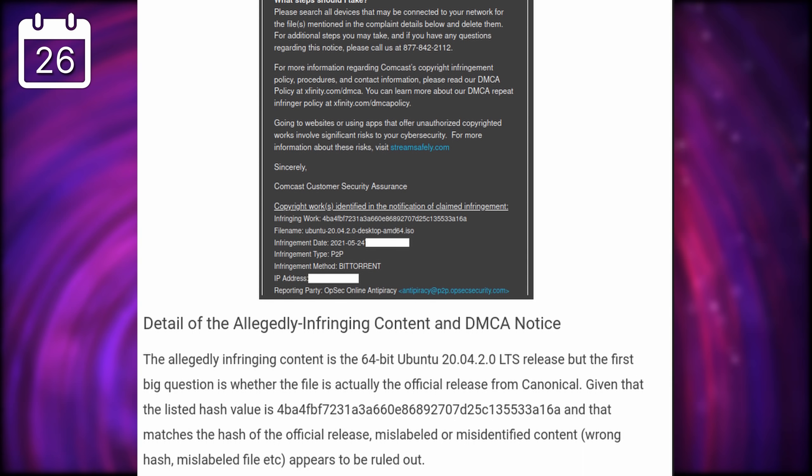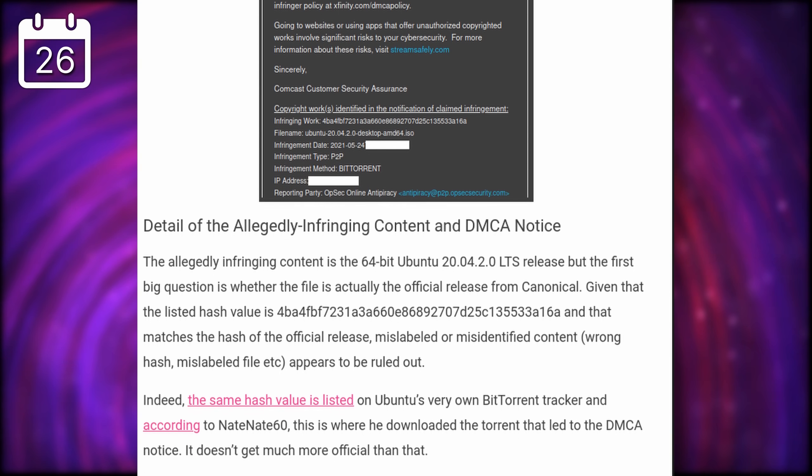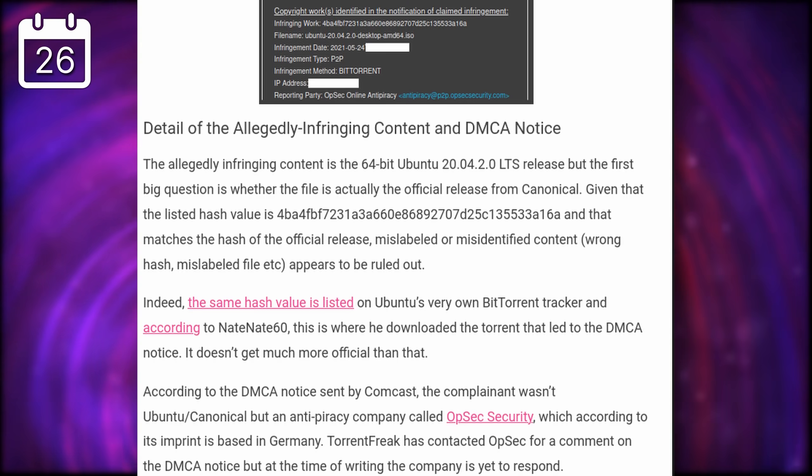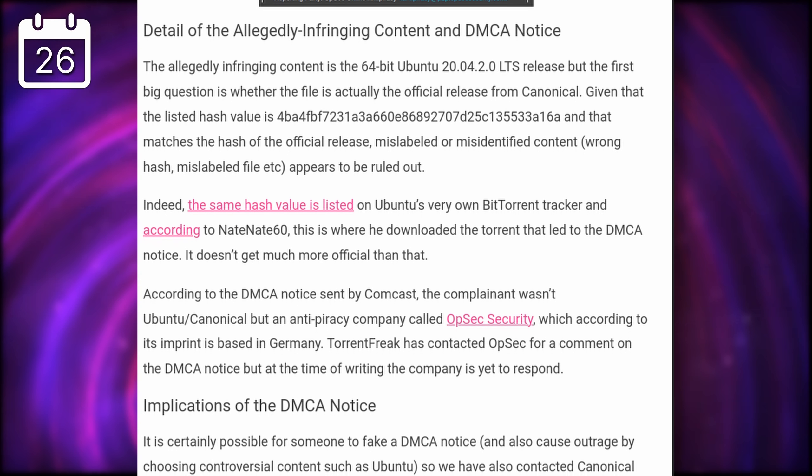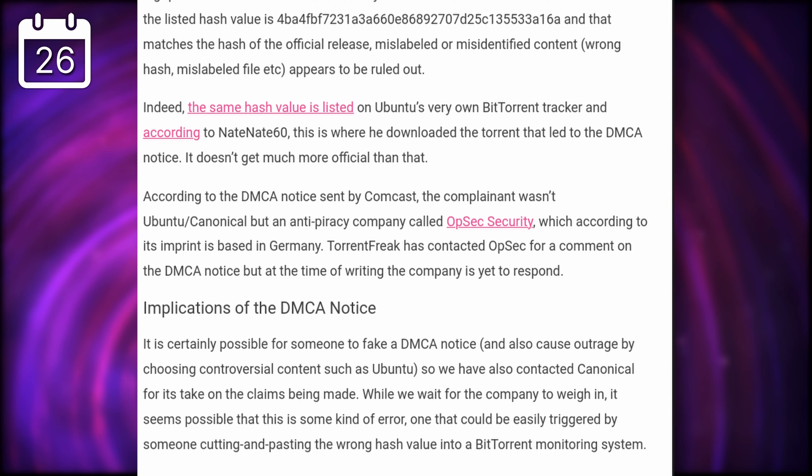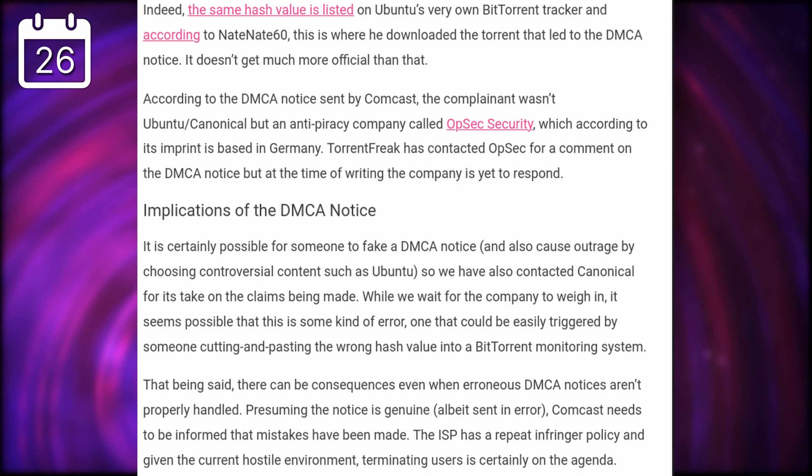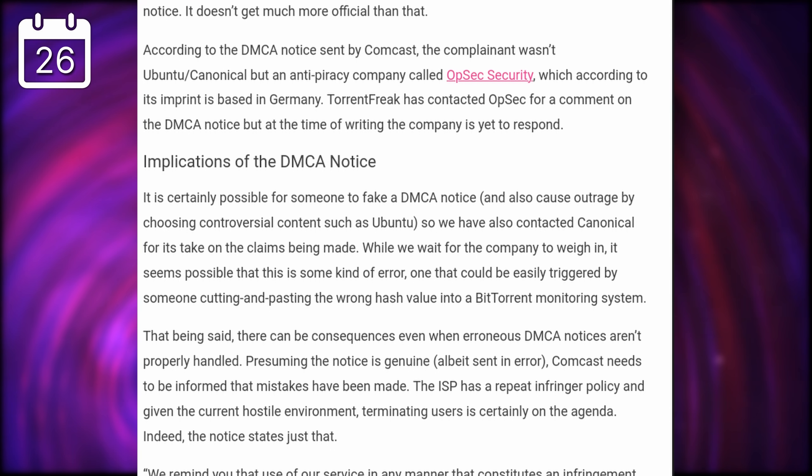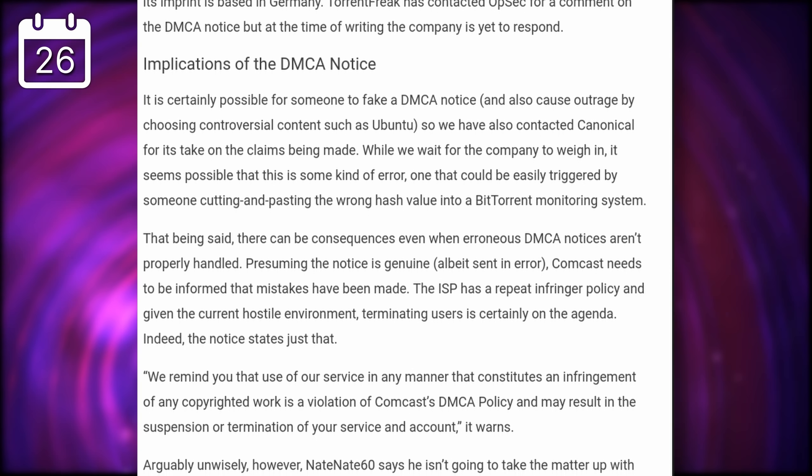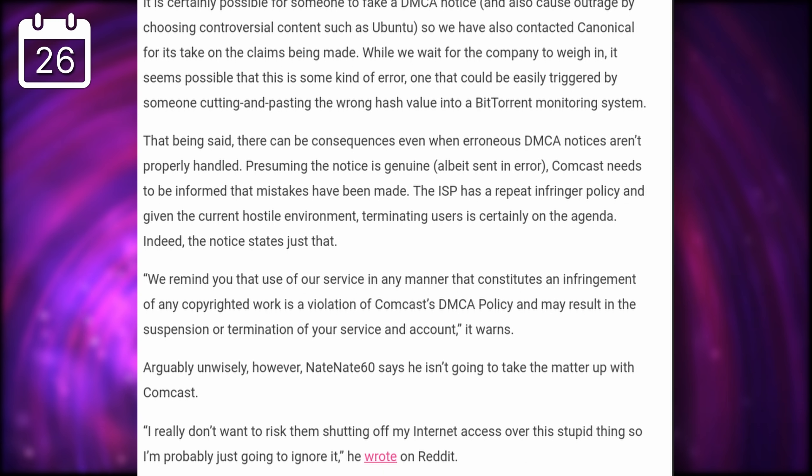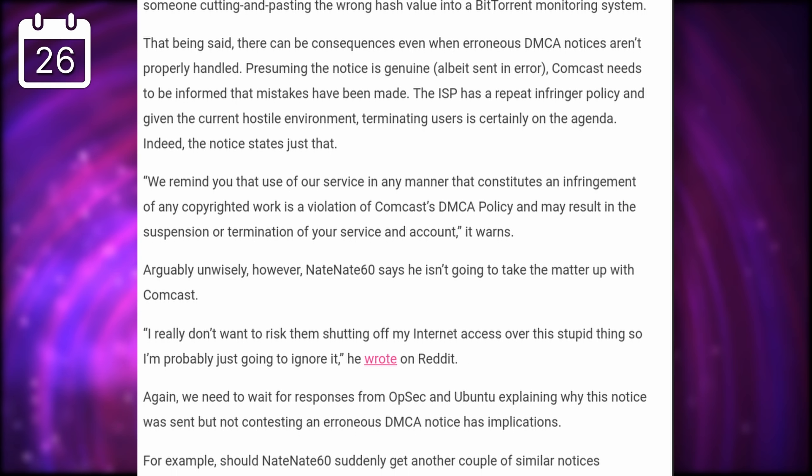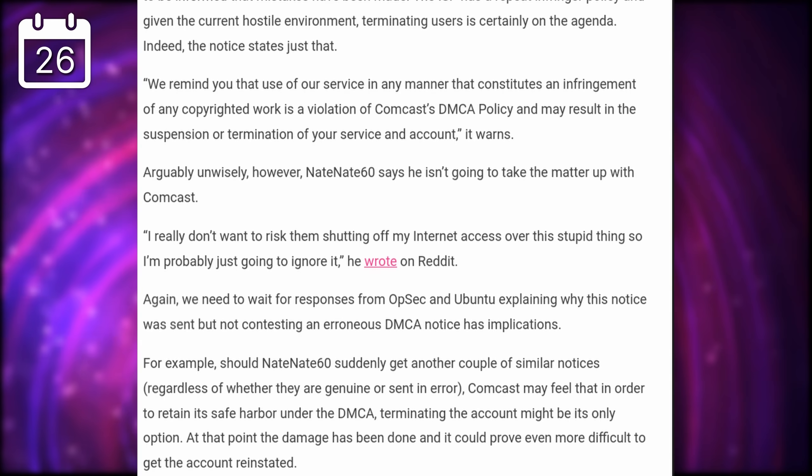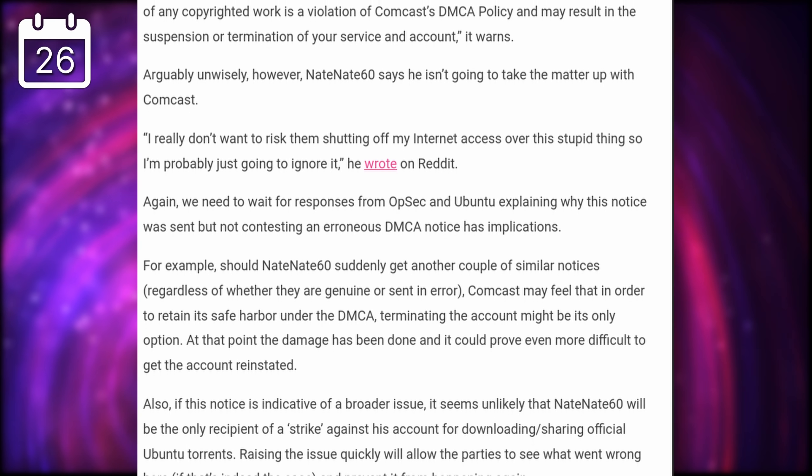But if that's not the case, there are some weird implications here. These notices can lead to termination of your internet access, so if the companies registering what is protected by copyright suddenly decide that certain files aren't to be shared, they could claim that you're infringing on intellectual property by downloading them and thus shut your access down. That's a lot of power to give to a private company, in my opinion.